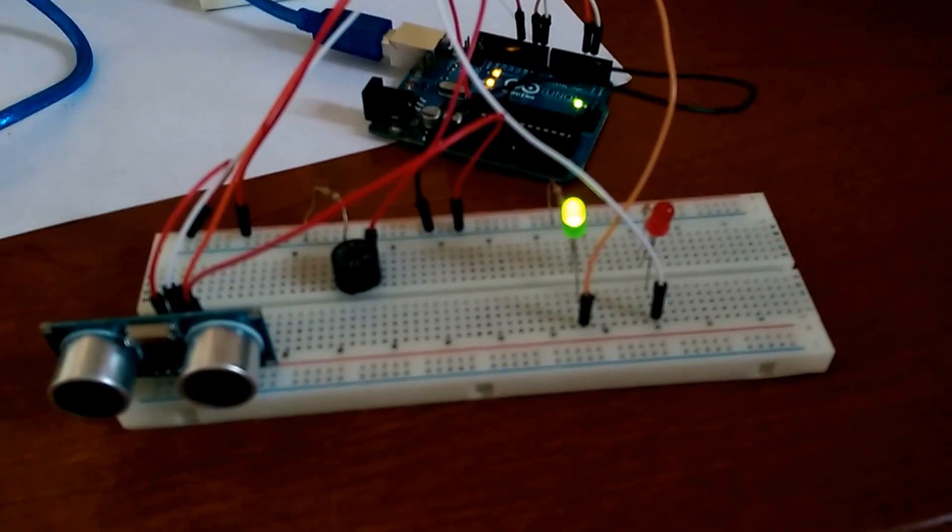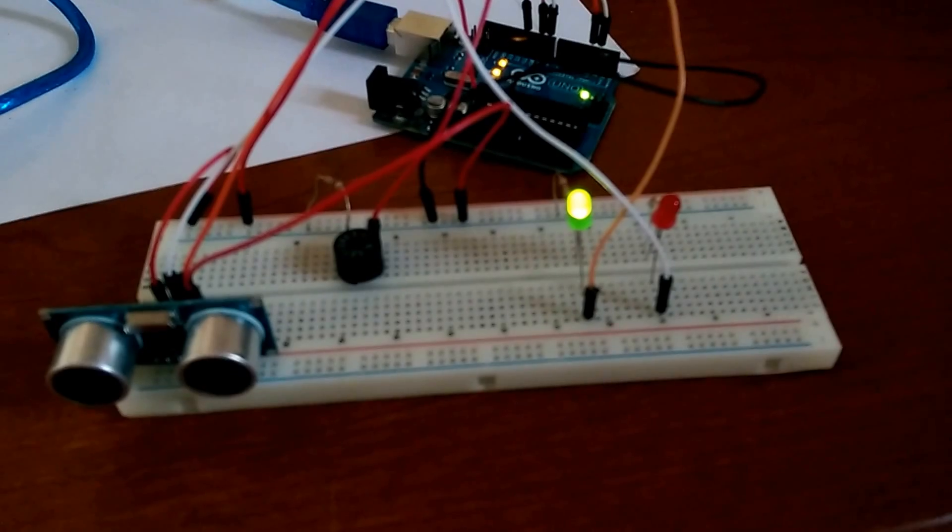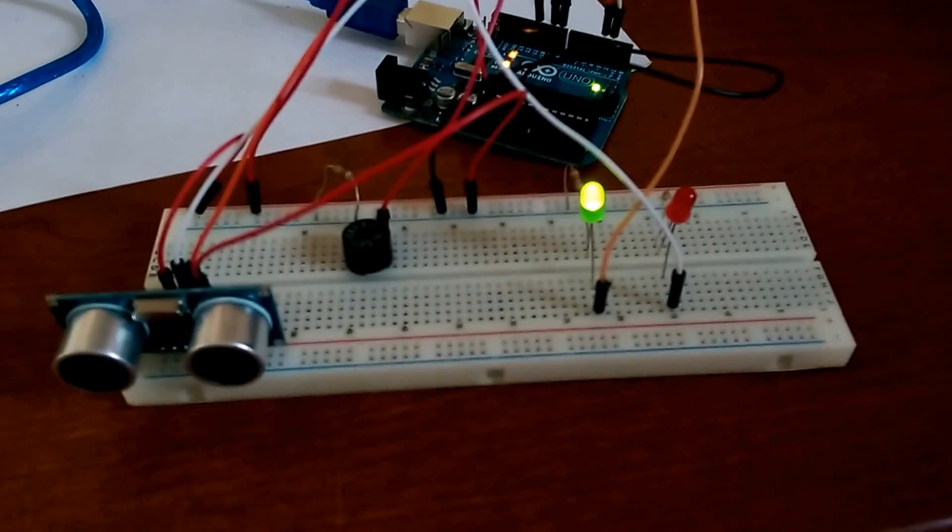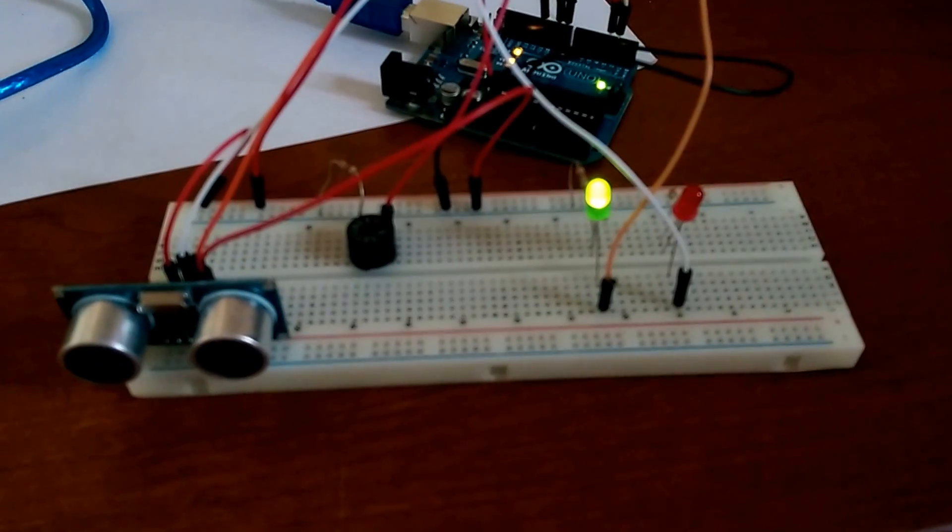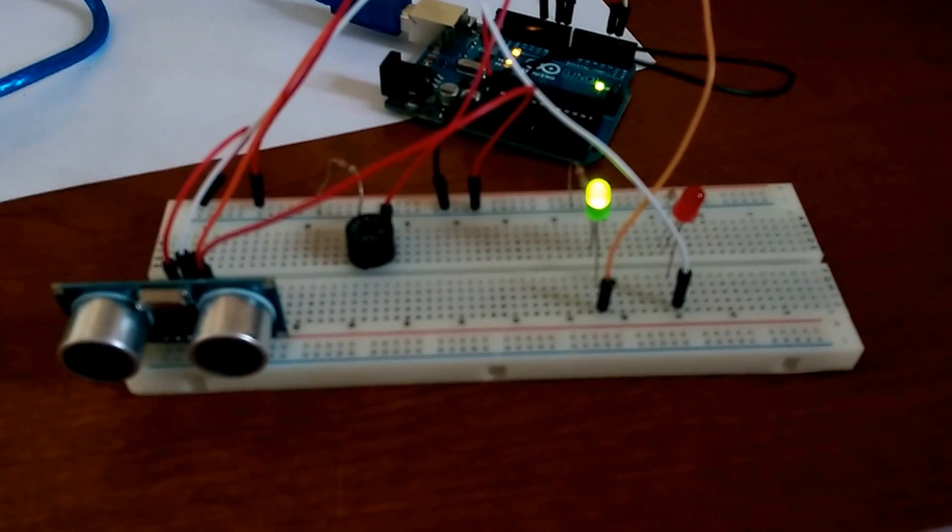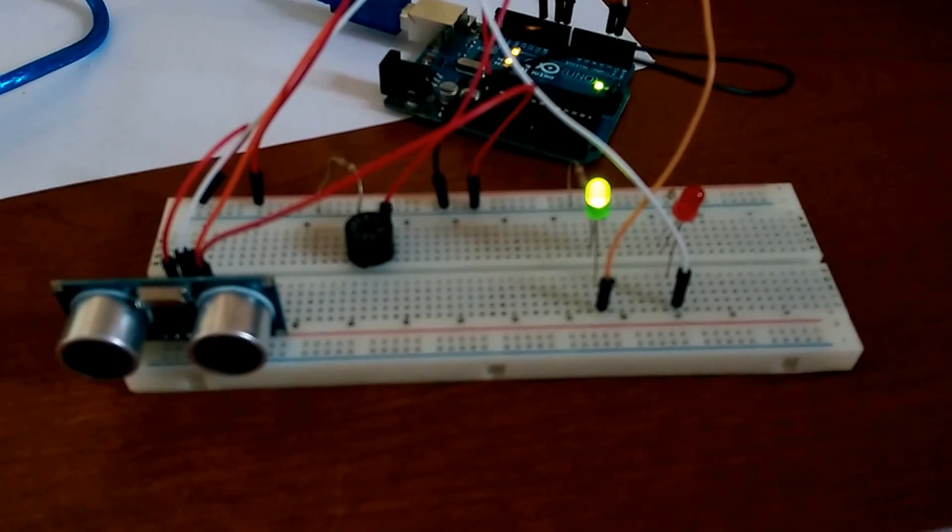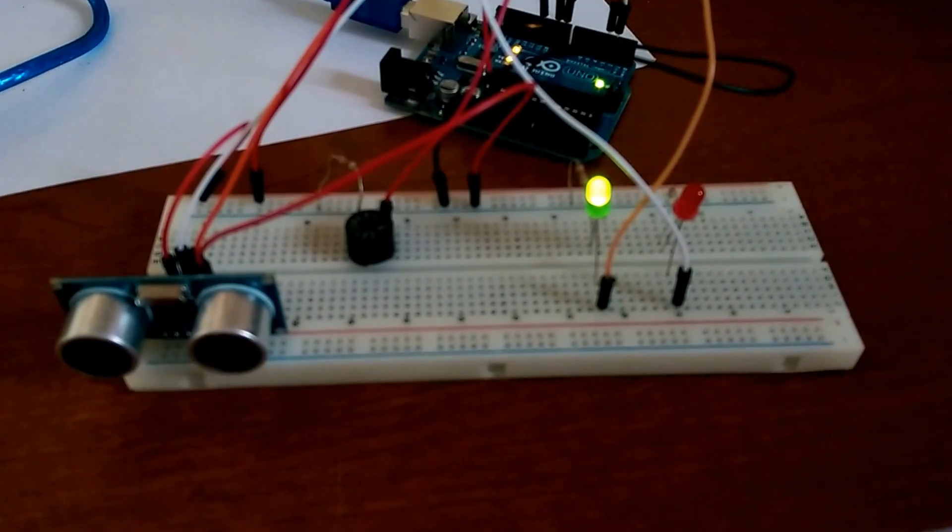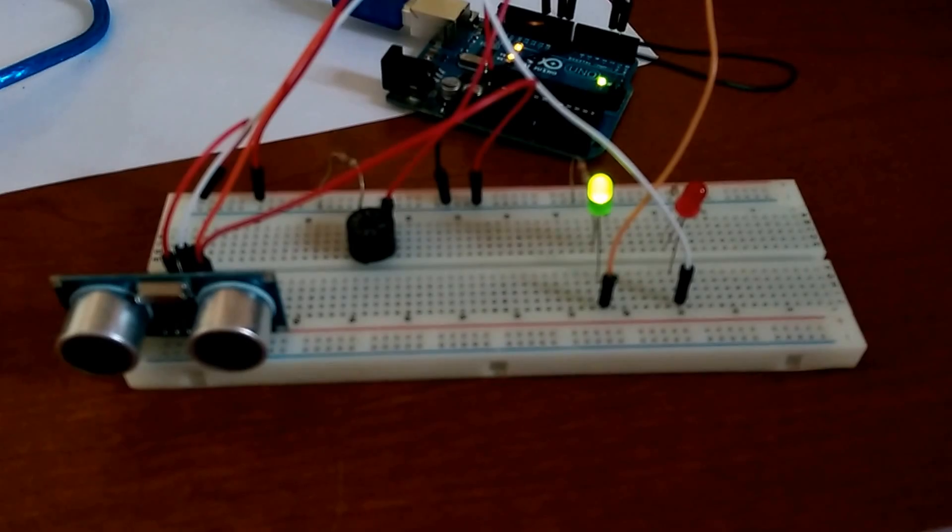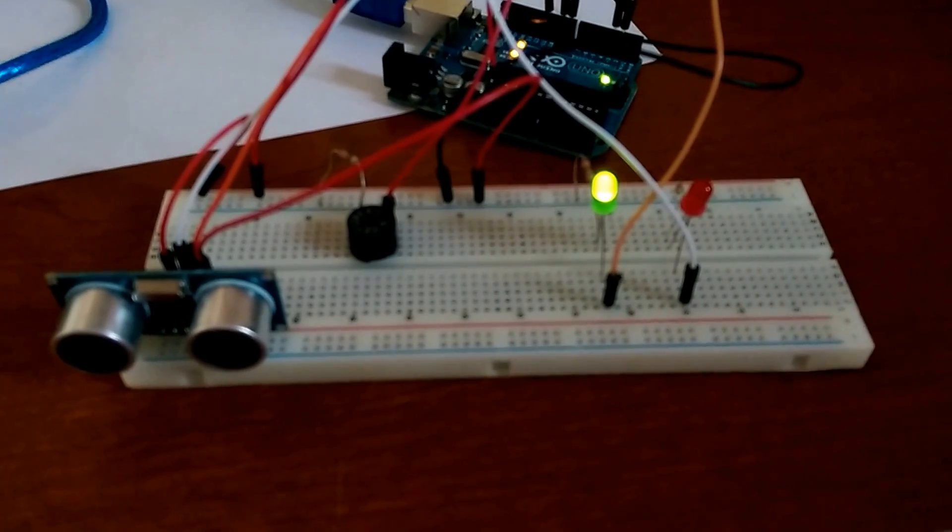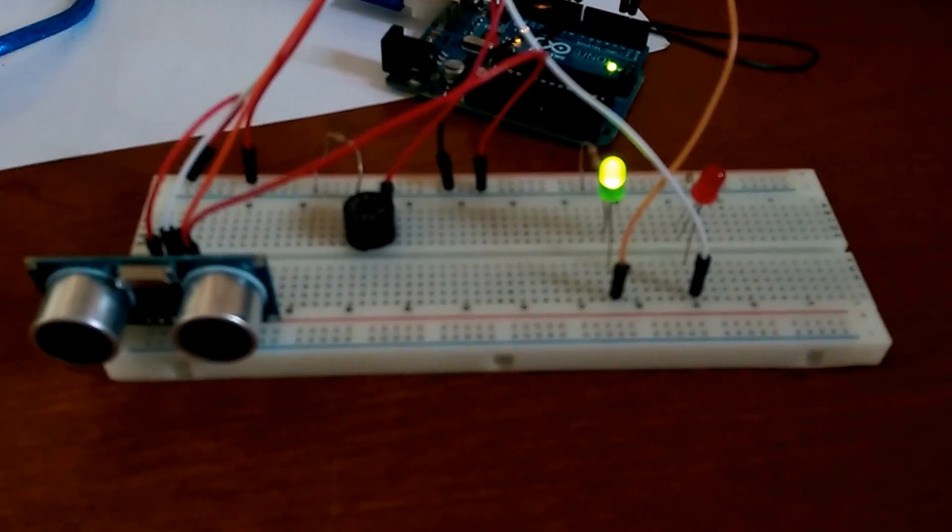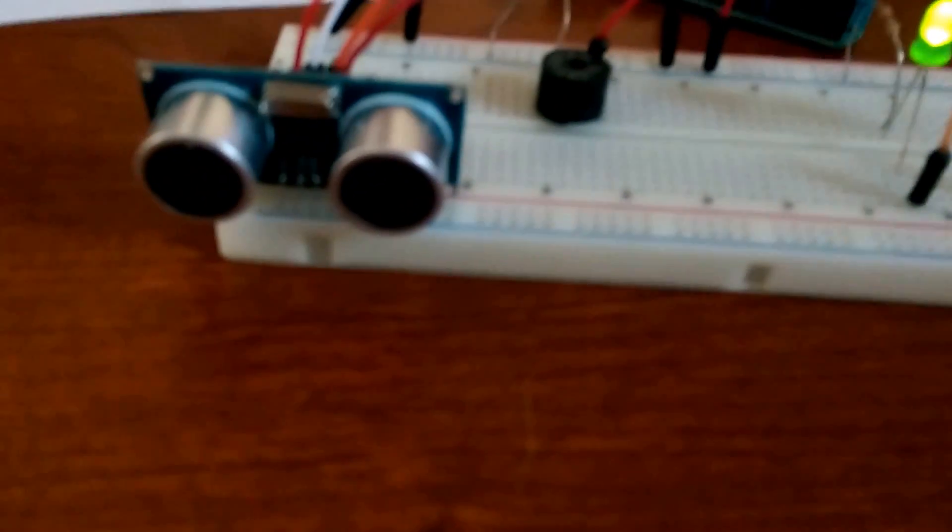All right, so there you have it. That's a simple ultrasonic sensor. Very, very inexpensive. As I said, it can be purchased for under $5. And it's a very cool addition to your electronics project.